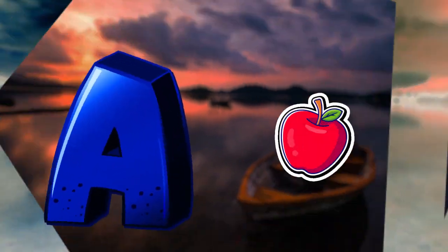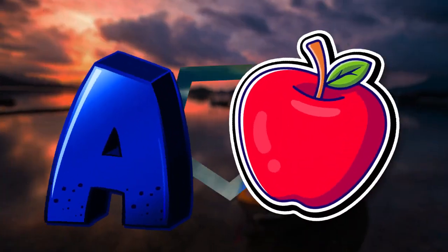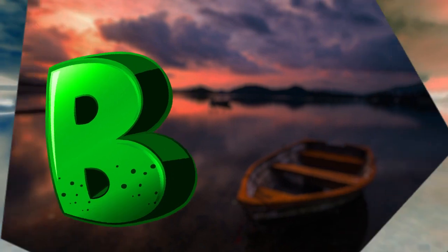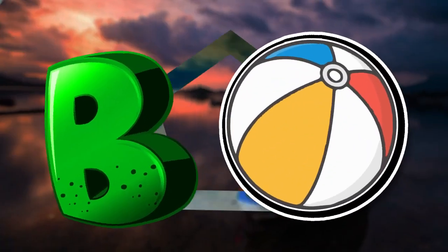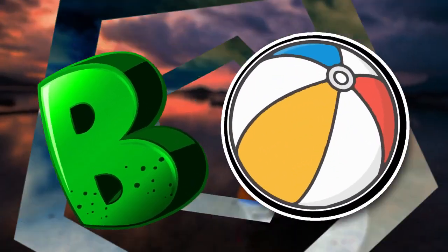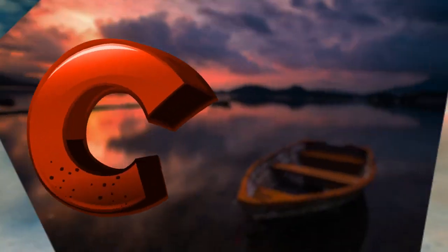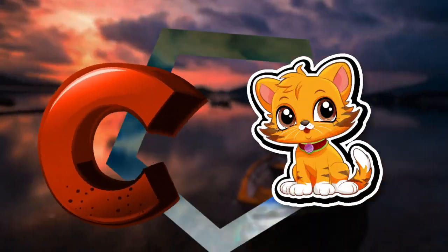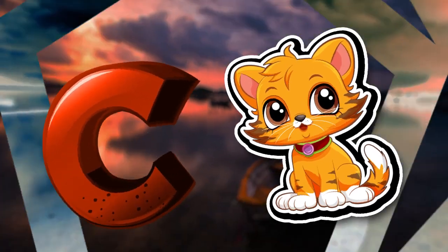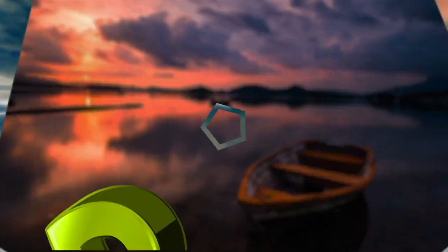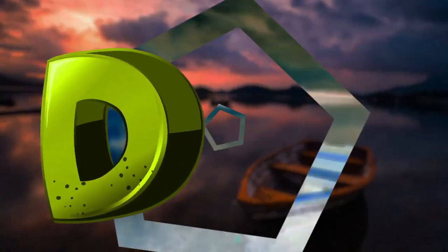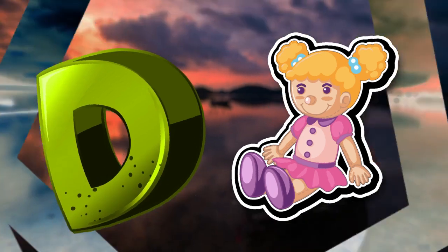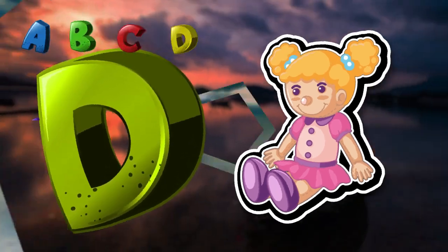A is for apple, a-a-apple. B is for ball, b-b-ball. C is for cat, c-c-cat. D is for doll, d-d-doll.